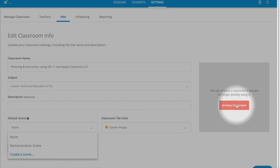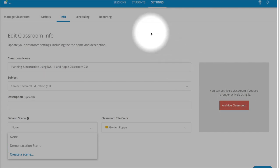You may also archive the classroom once you're finished with it, much like you do in Google Classroom.